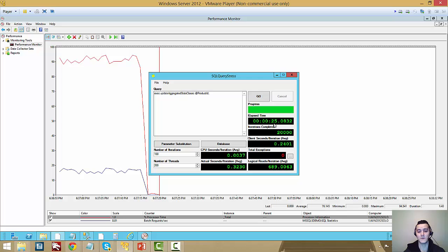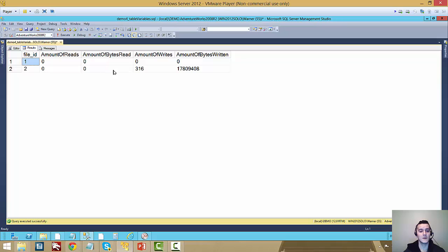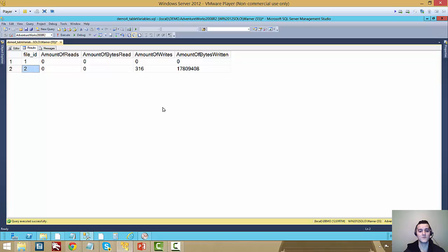Now if we go to our SQL stress, we see that we did 20,000 calls of the store procedure in about 25 seconds. And if we go back here to track our IO on tempdb, we can see that we did 316 writes to the tempdb transaction log to run that 20,000 workload.